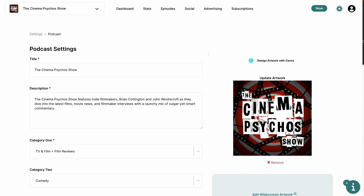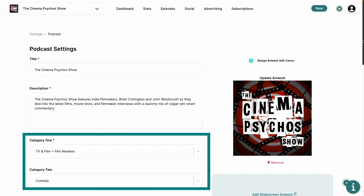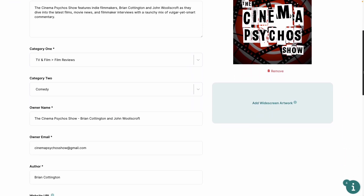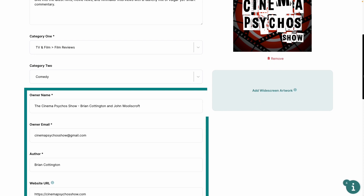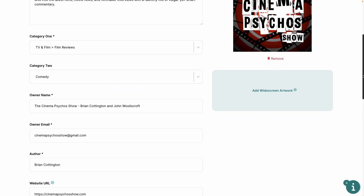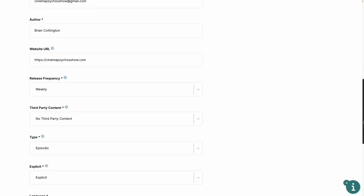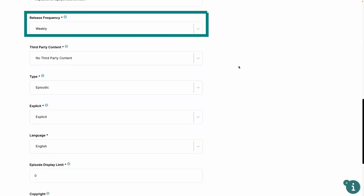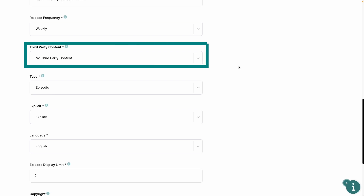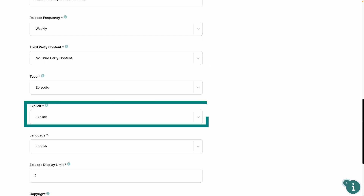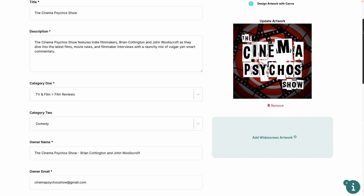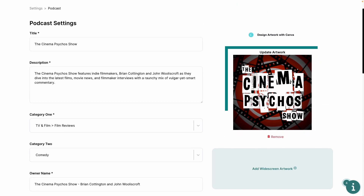These settings will contain all the information about our podcast at the show level. This information includes our title, description, Apple podcast categories, owner name and email, author, and website information. It also contains information related to the type of show itself, such as the release frequency, whether it contains third party or explicit content, and the language and podcast type. The final step will be to upload our podcast artwork.